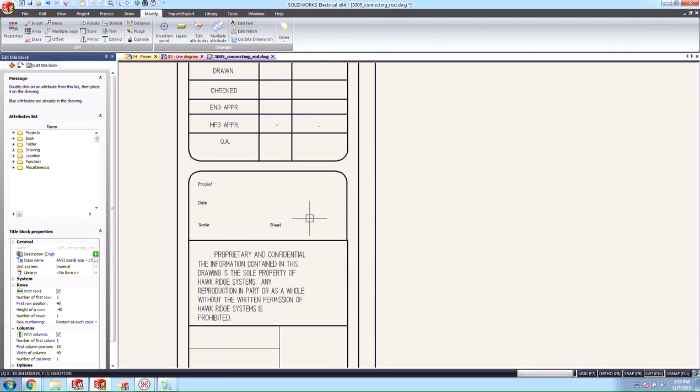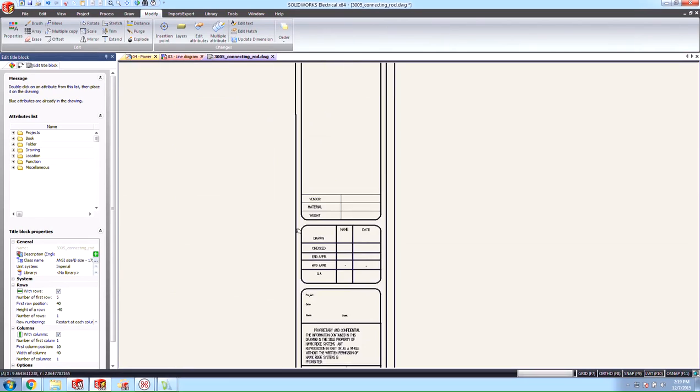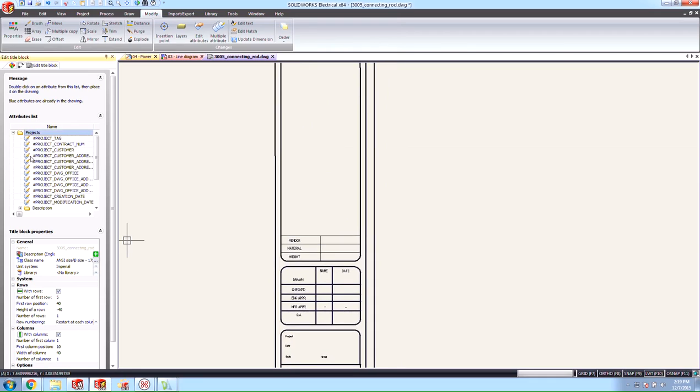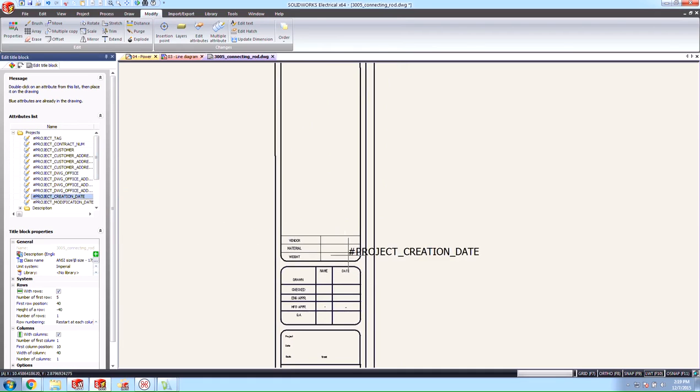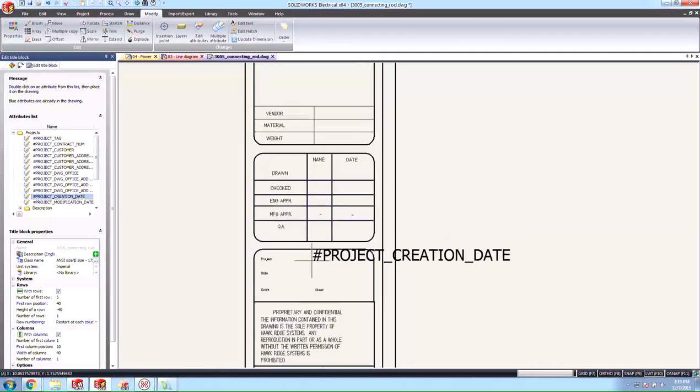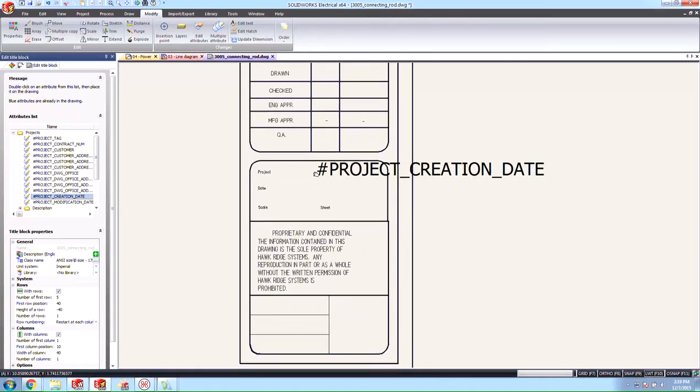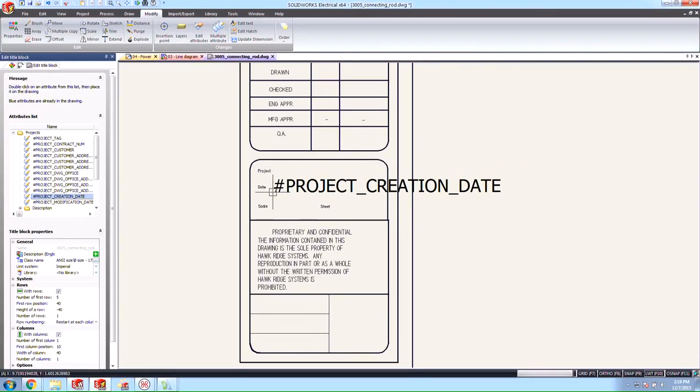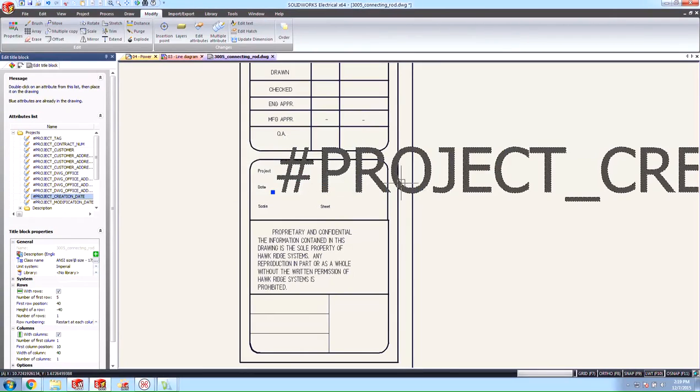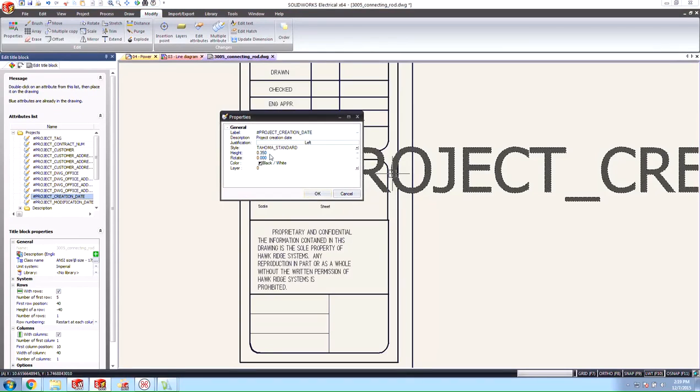We could replace all of these with SolidWorks electrical intelligent attribute tags. If we go into the project and look for the project creation date we could grab that attribute tag and put it here under our date. And we could double click this and make this smaller. Perhaps instead of a .1 we'll use a .35. .035 is actually what I wanted there. There we go.